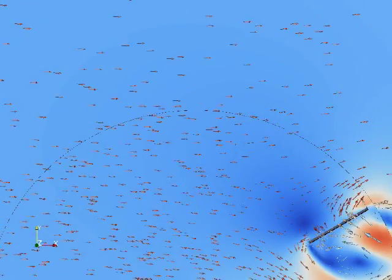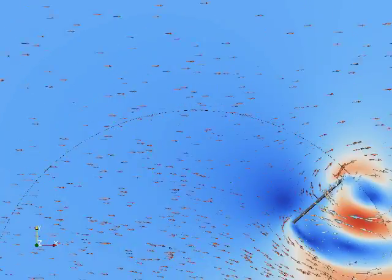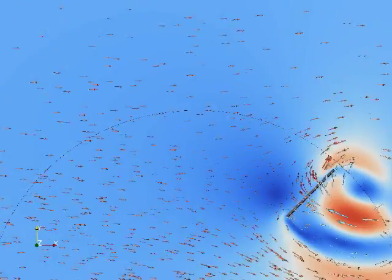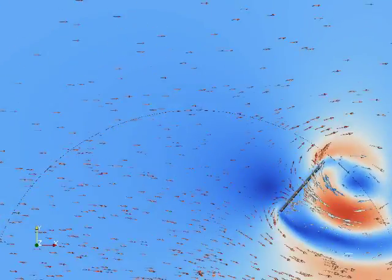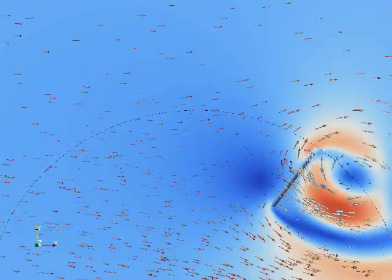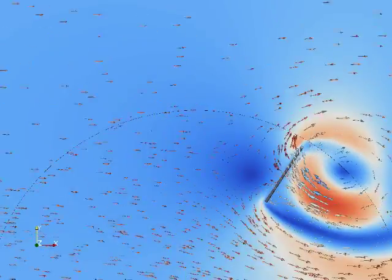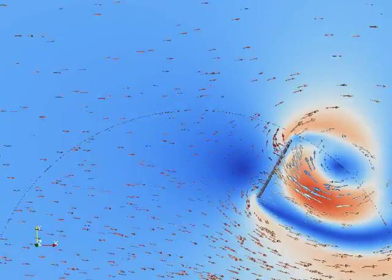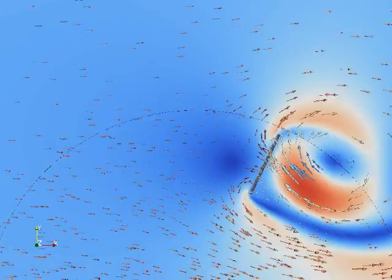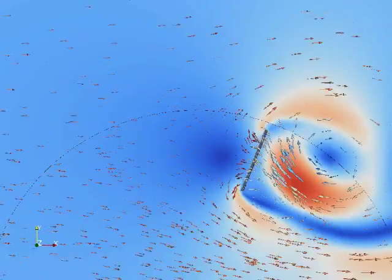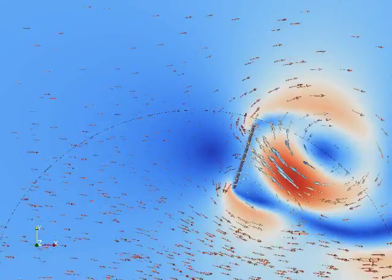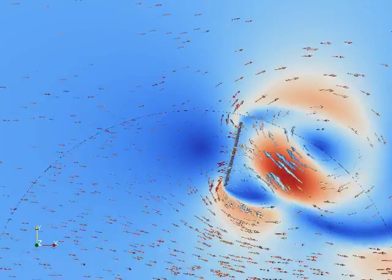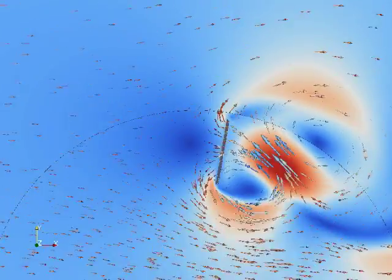So here we are, zoomed in on the time and position of where the torque starts going crazy. As you can see, what's happening is we're spinning off a whole bunch of little vortexes and turbulence, and we're putting a lot of energy into getting that air moving.